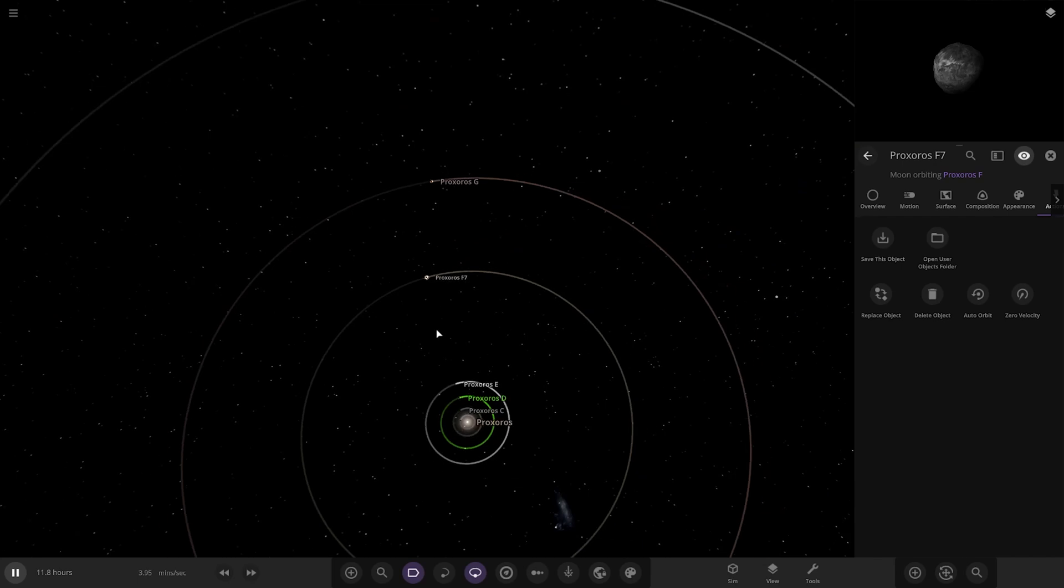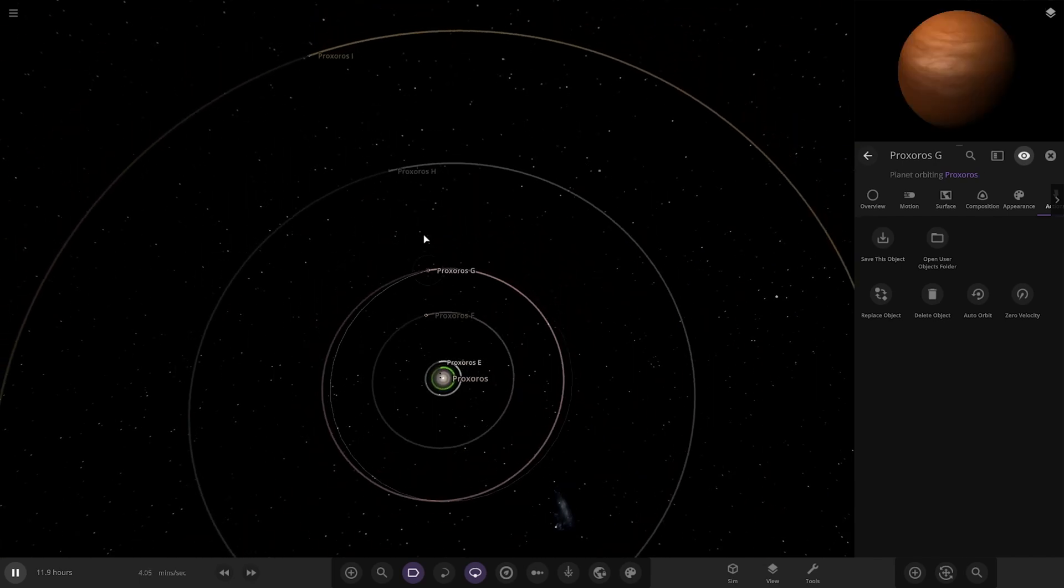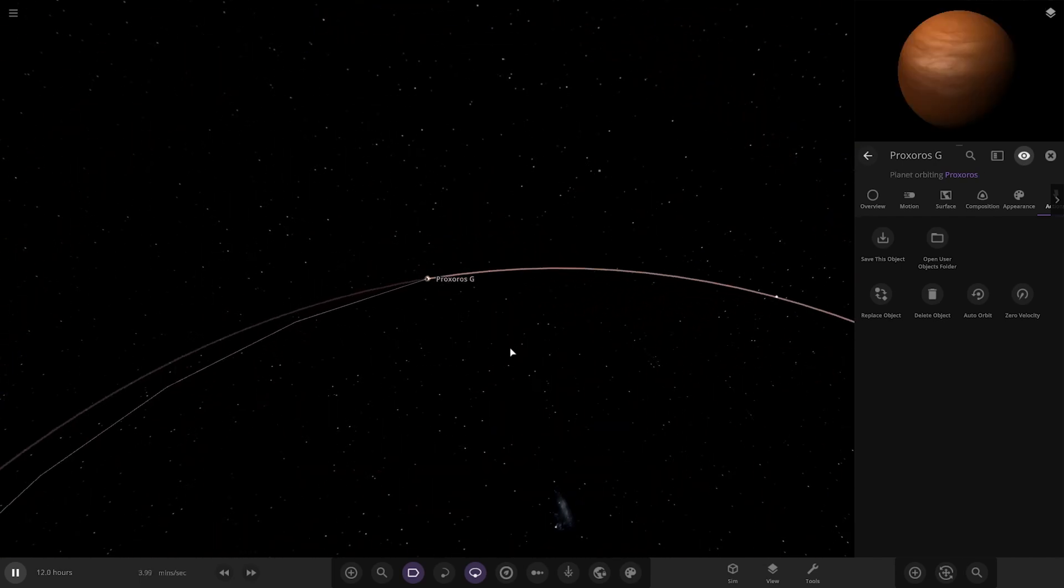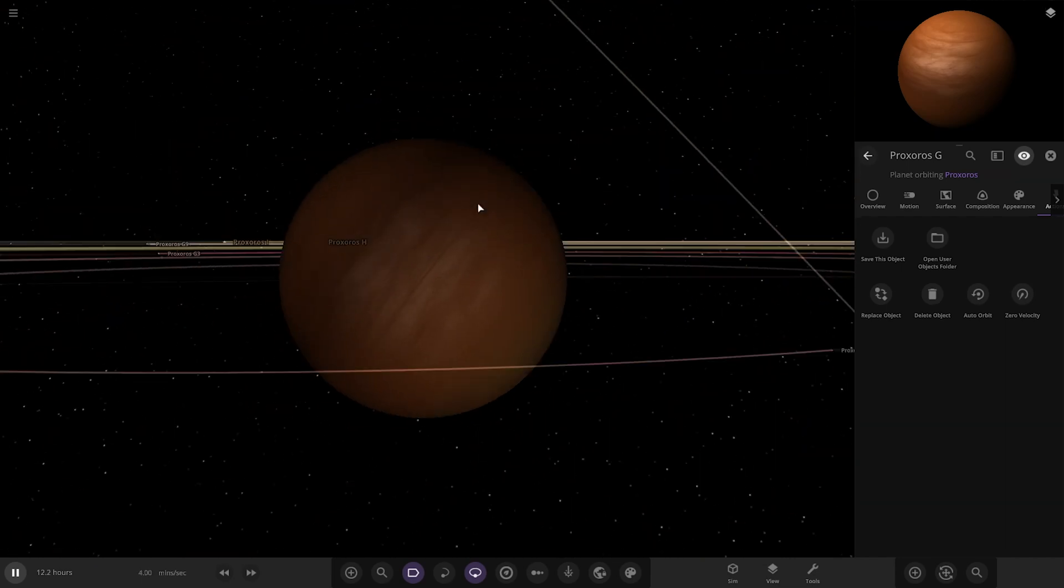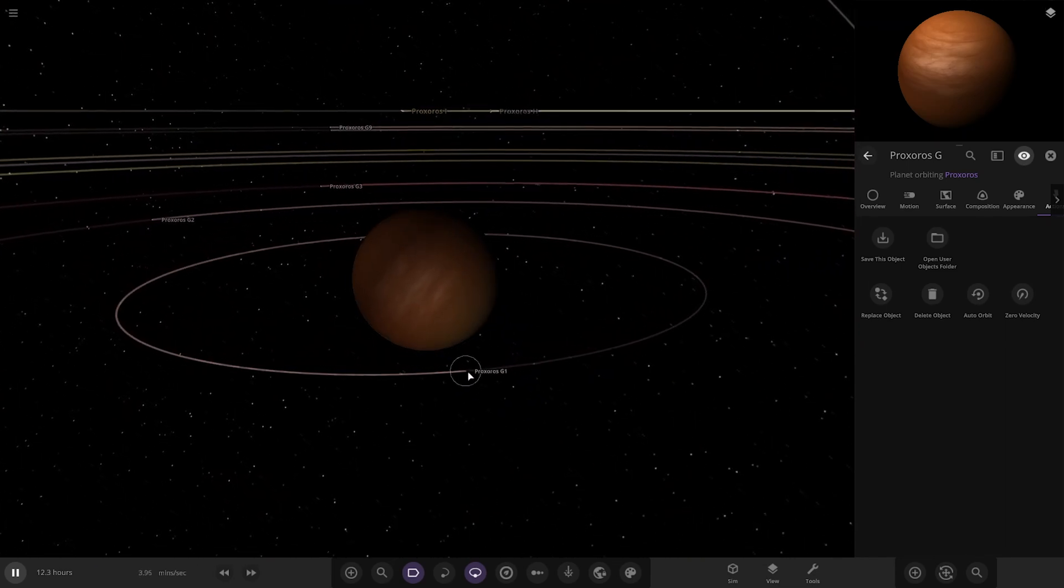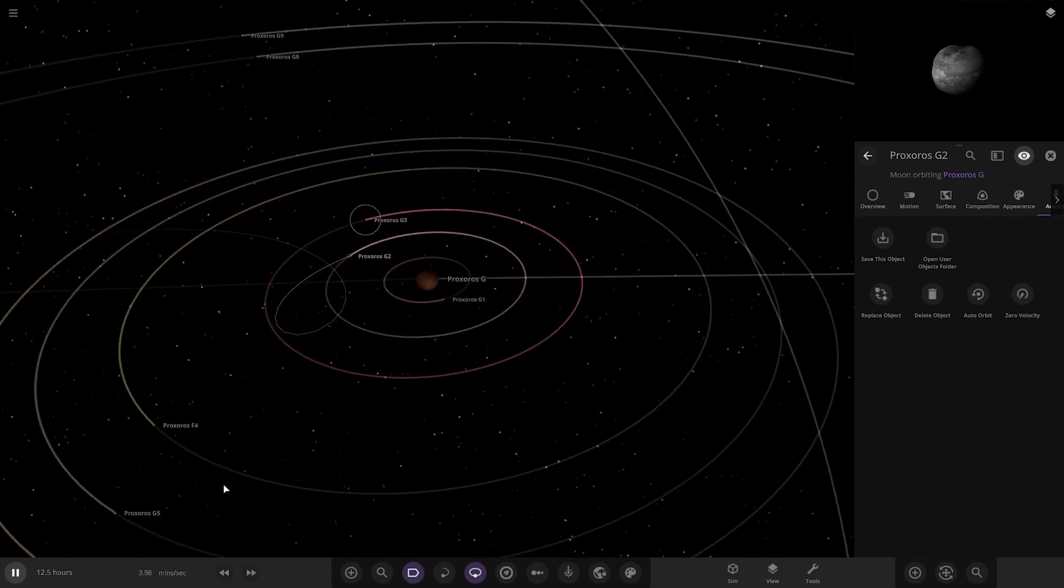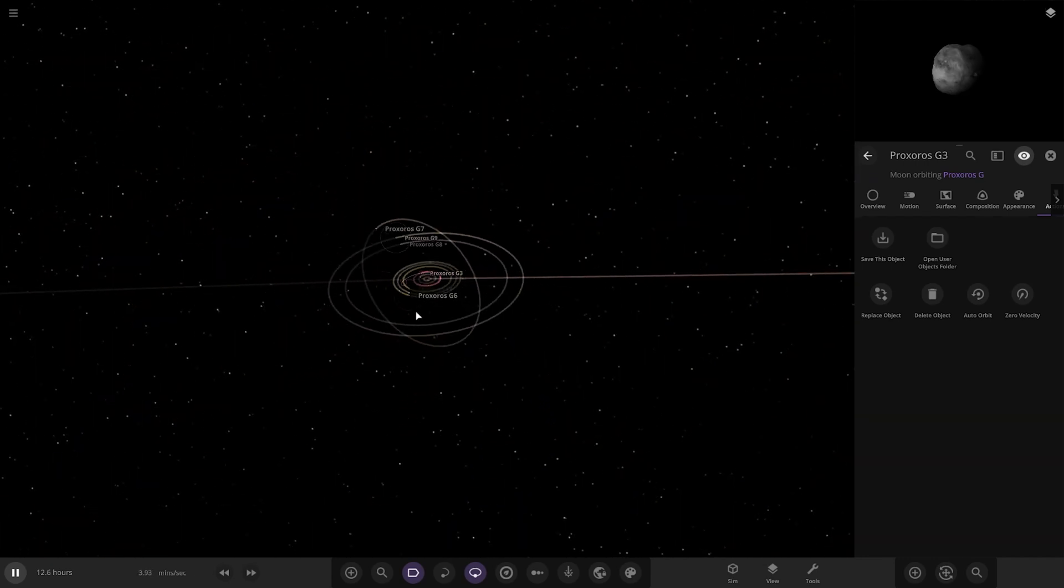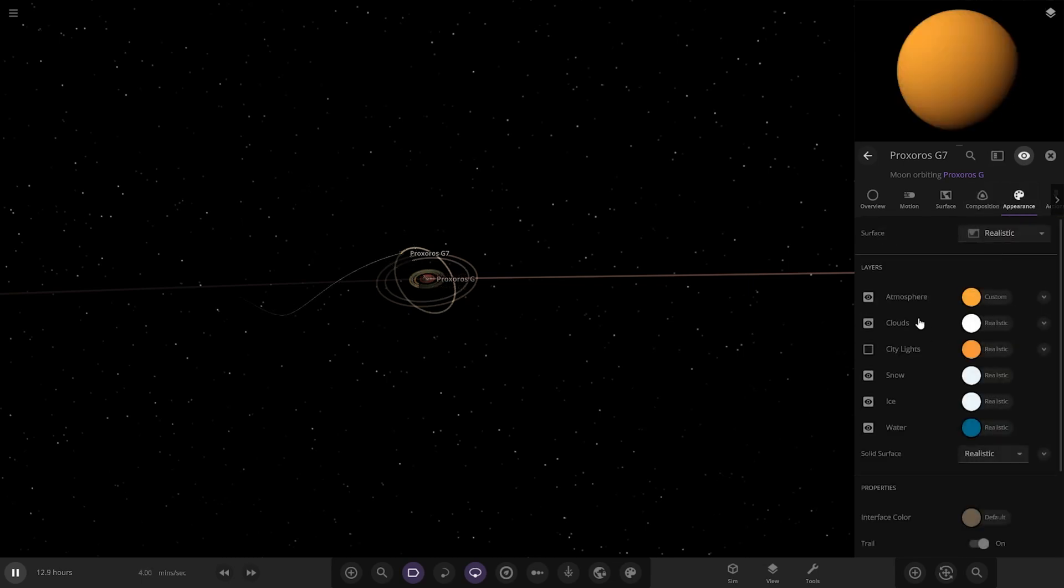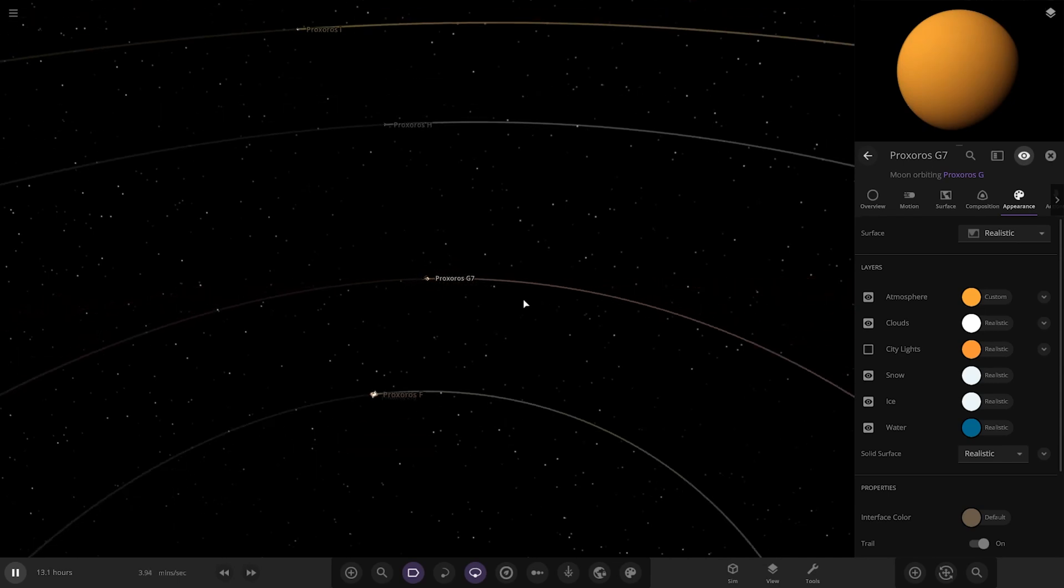Next up we've got planet G over here. That's an orangey sort of looking gas giant there. It's also got its own set of moons, but I think they're all just generic moons. I'm just going to skip through most of them because they all look really generic. We've got a Titan like moon as well. That's what it looks like underneath.